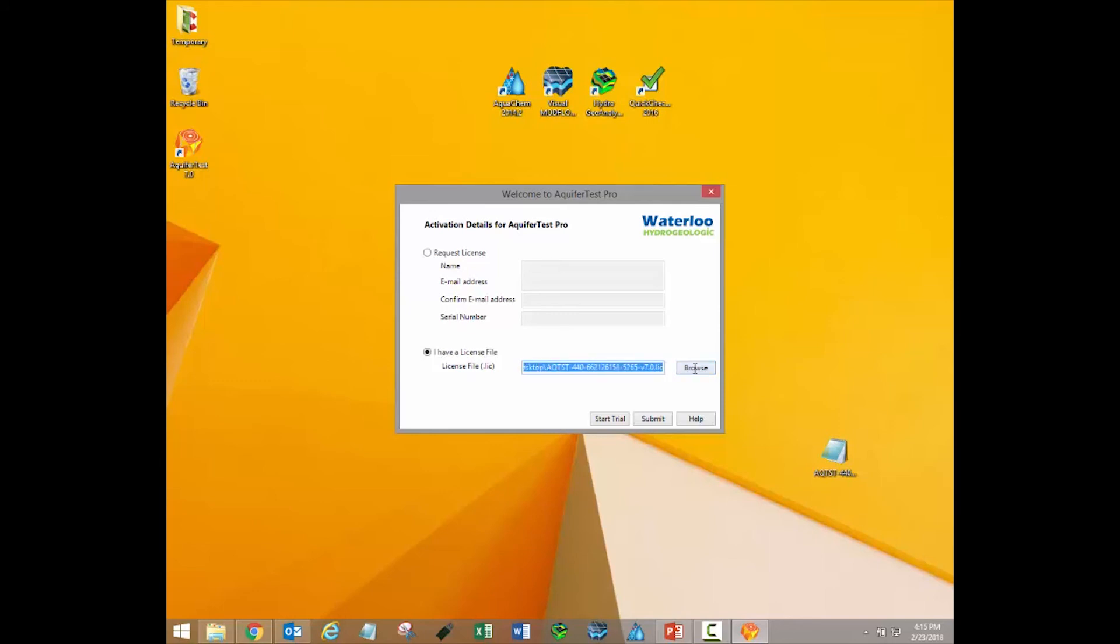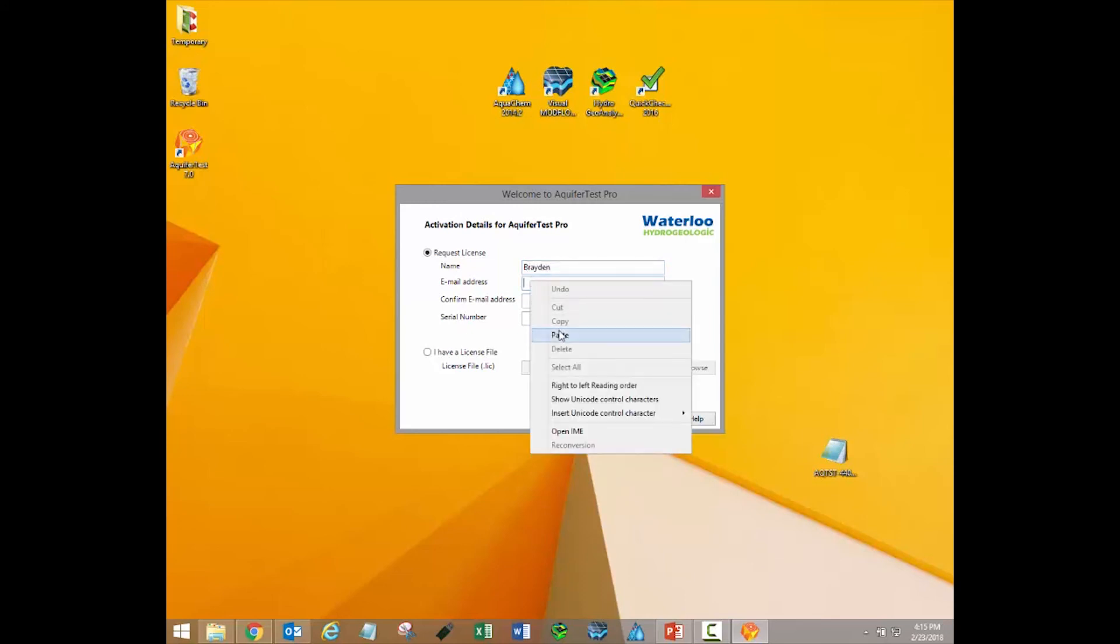However, if this is a brand new activation, you will need to request a license file. In this case, click the Request License button. Enter your name, email address, and the serial number provided in the software purchase email.